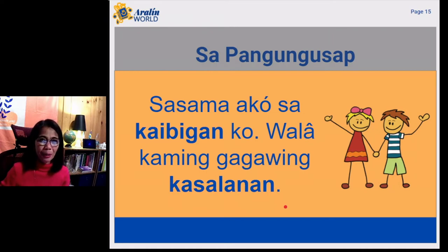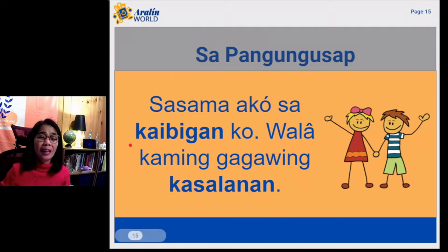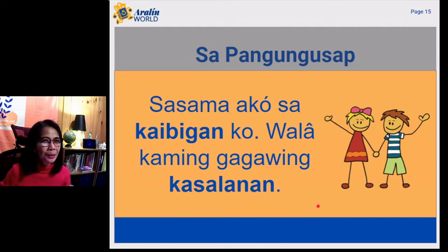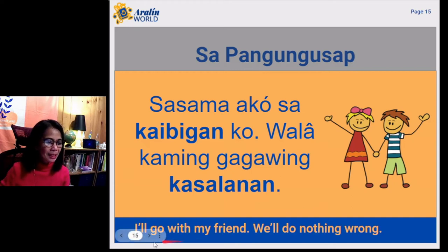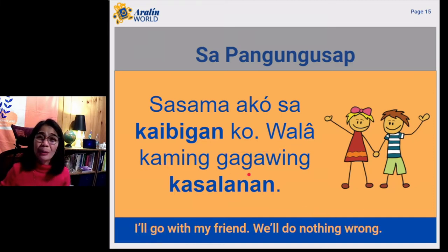One example: Sasama ako sa kaibigan ko. Wala kaming gagawing kasalanan. It means I'll go with my friend. We will do nothing wrong. Take note, we have the word kaibigan and also the word kasalanan.